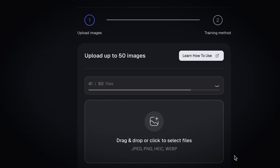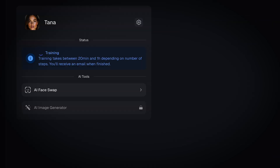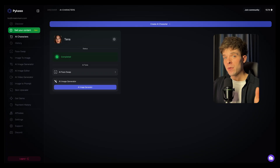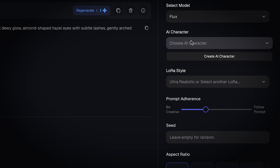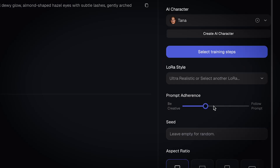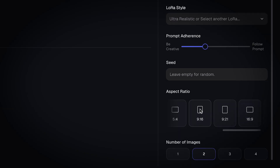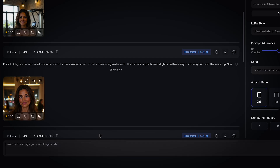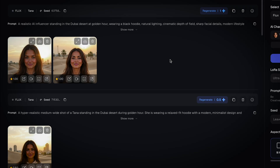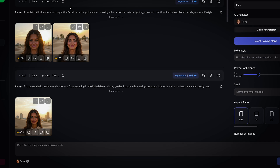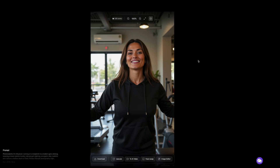You can download the images one by one or all at once. Now go to the AI character section and click Train. Upload the face swap images you just created and choose how many training passes you want to run. More training improves consistency, but even basic training works well when you're just getting started. This training usually takes around 20 to 30 minutes. Once it's done, your AI influencer is officially ready to create content. Head over to the AI image generator, select your trained character, choose a realistic preset, and keep the prompt strength somewhere in the middle — not too strict and not too random. Pick your aspect ratio, then generate a few images at a time. For example, if you wanted your influencer to appear in the Dubai desert or working out in the gym, you simply write a prompt and wait a couple of minutes. Using simple prompts, you can place your influencer in any location or activity, all while maintaining the same consistent look.